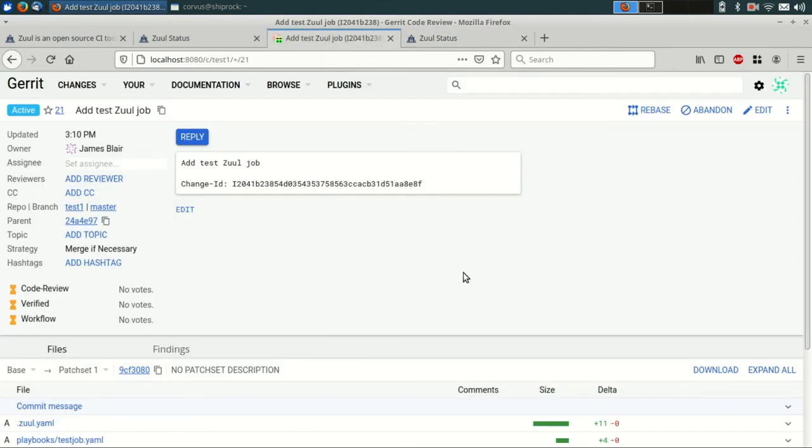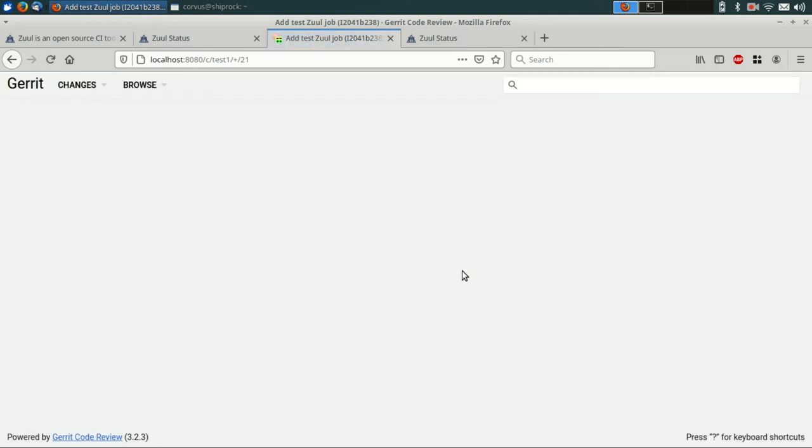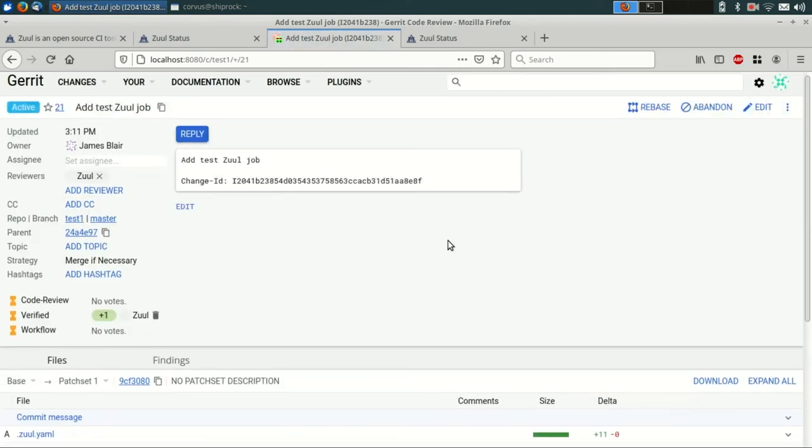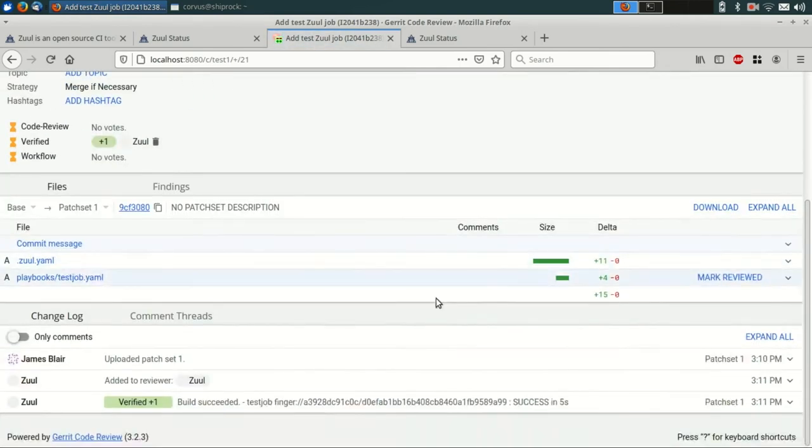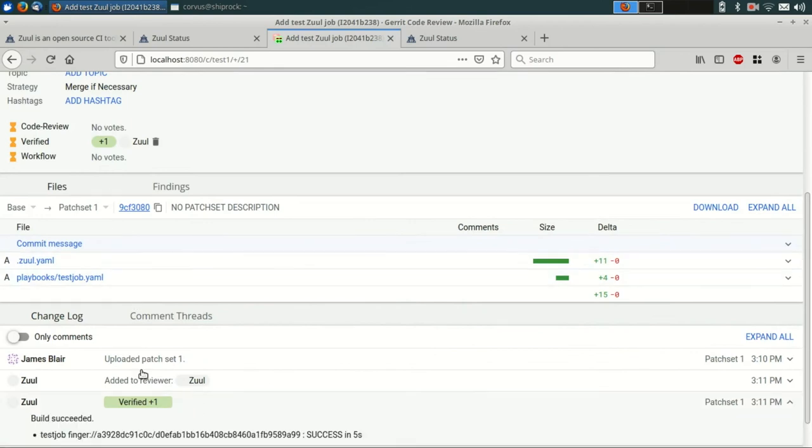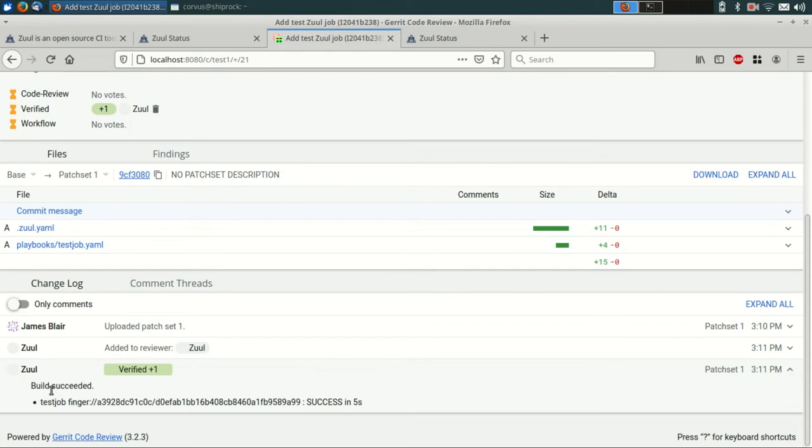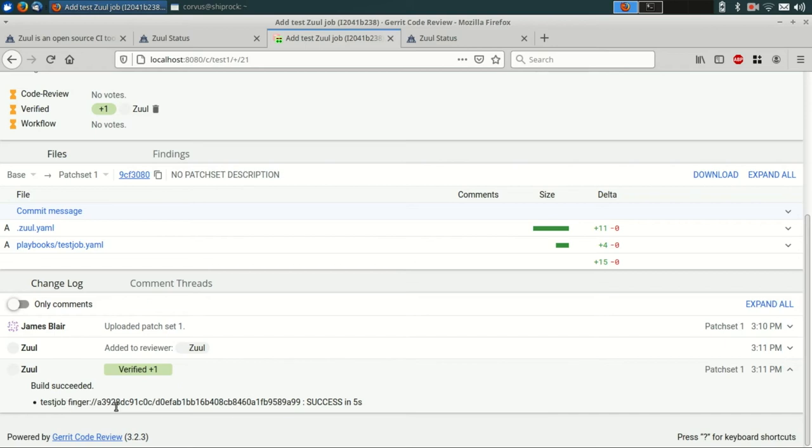Once again, back in Gerrit, if we reload the page, we should see some feedback from Zool on the change. You can see that it left a plus one verified vote, and it left a pretty incomprehensible finger URL in the bottom. The reason that it did this is because we haven't actually configured Zool to save any logs yet. So what it normally would do there is leave a link to the logs, but since we haven't done that, the best it could do is come up with a finger URL.